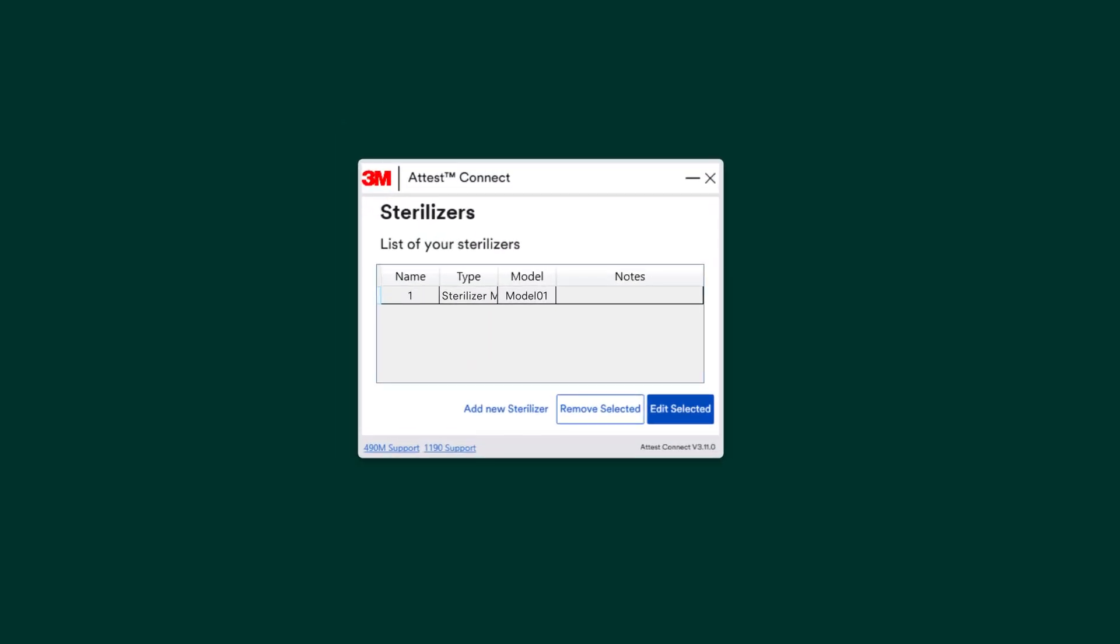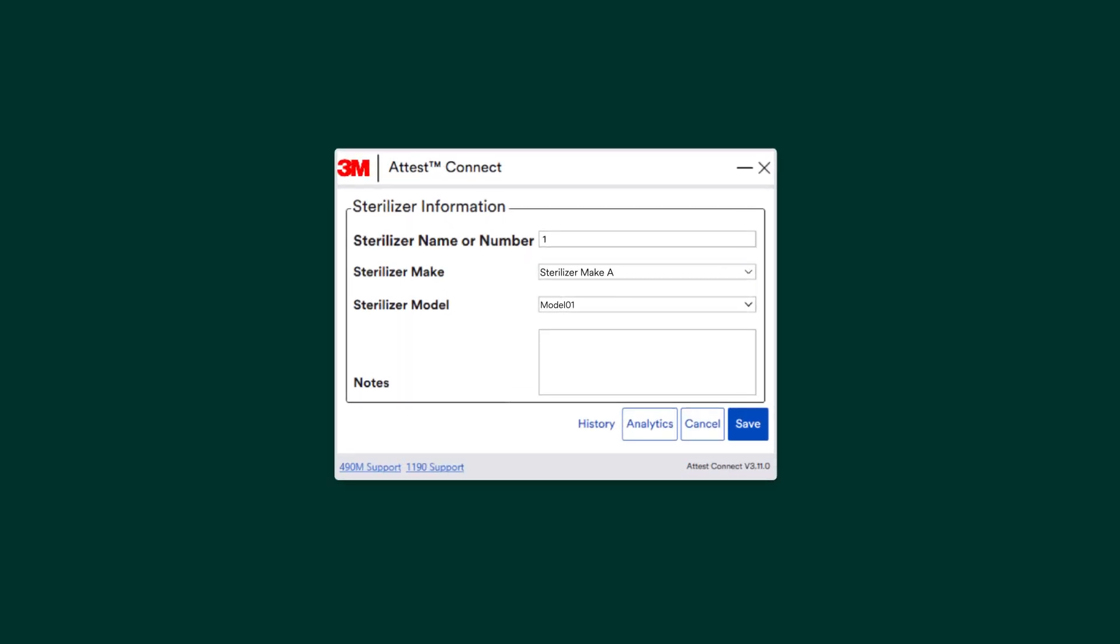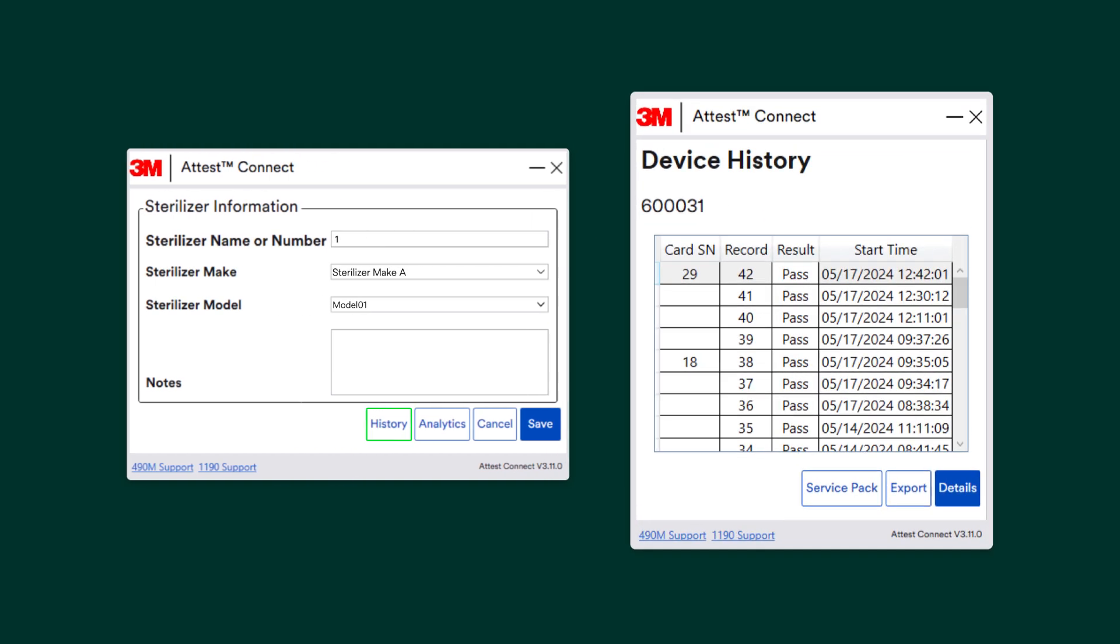To edit your sterilizer's information, highlight the sterilizer and click on the Edit Selected button. This will allow you to make any changes you need. You can also get a summary of test card results for that sterilizer by clicking on the History button in this window.